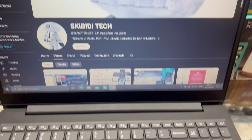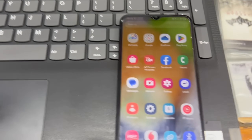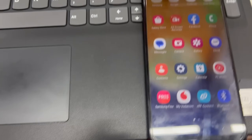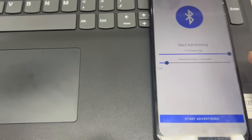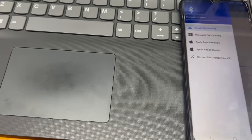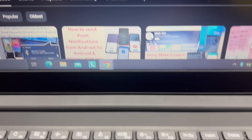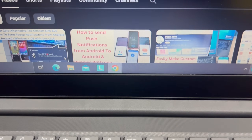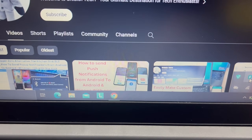Hi! In my recent videos on spoof devices like iOS, Android, and Windows, some guys commented that it's not working or how to stop it. So today, I am going to explain the settings to receive and to stop receiving the notifications, starting with Windows.